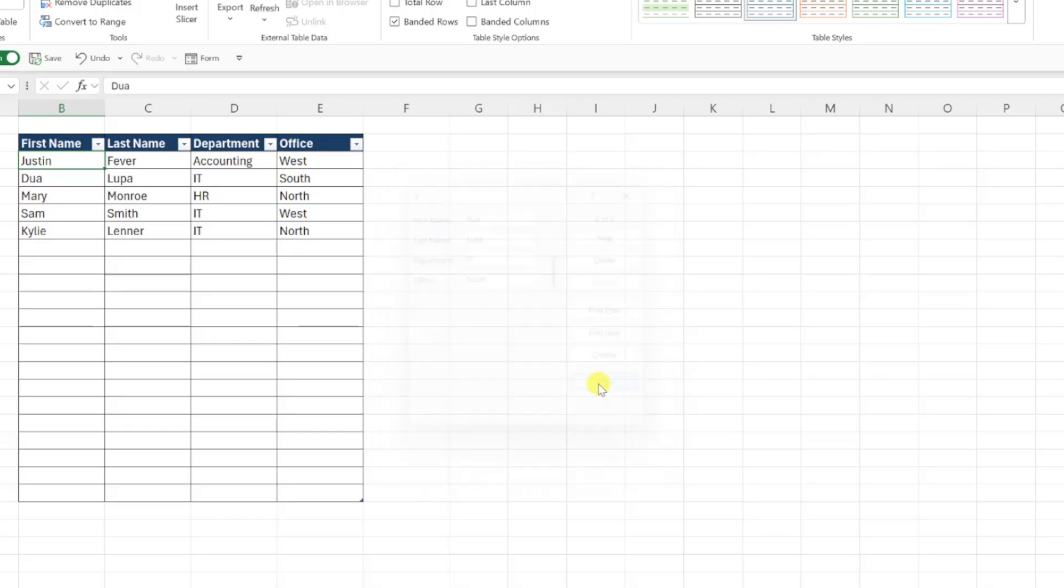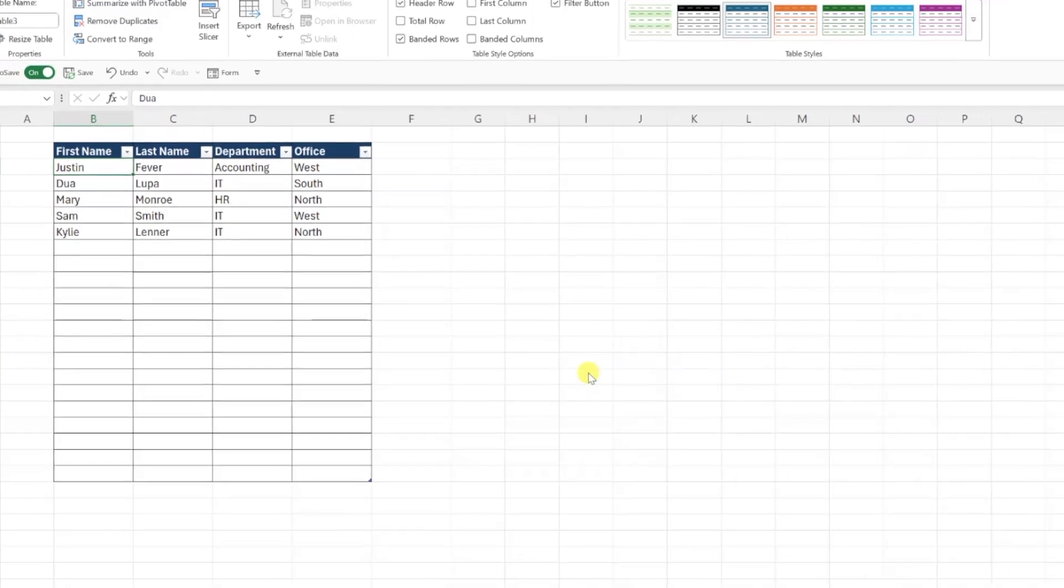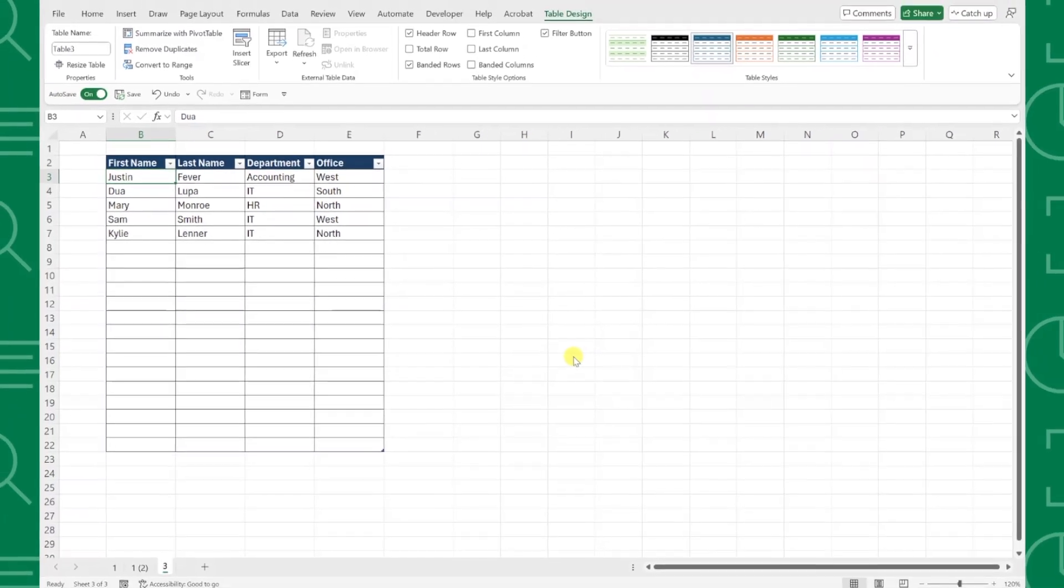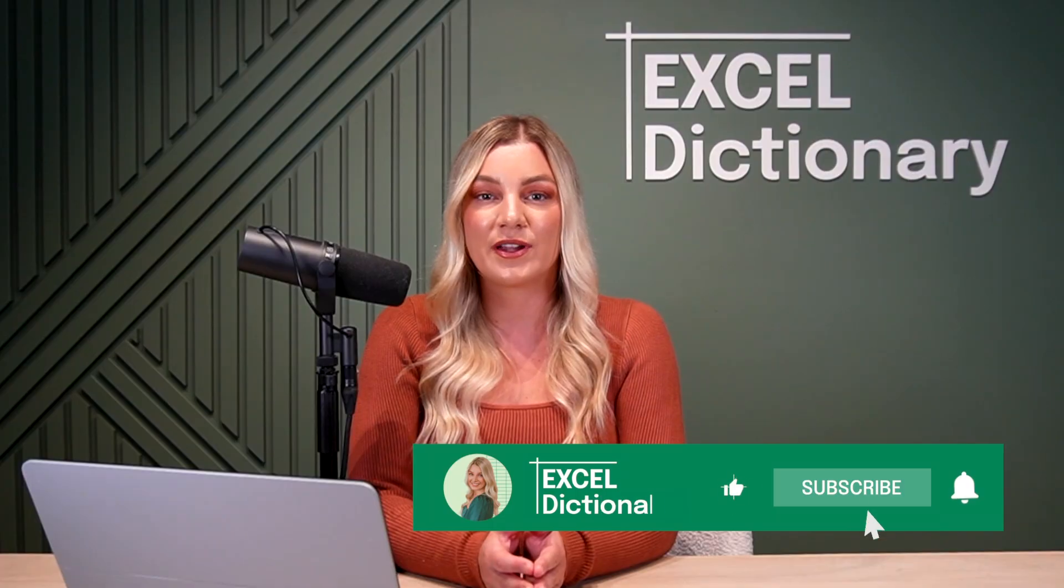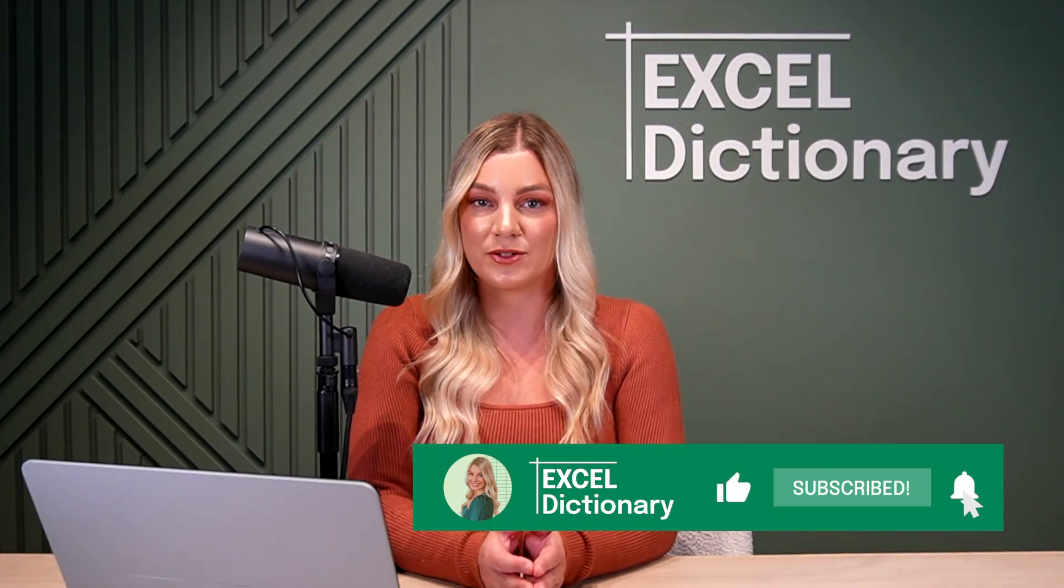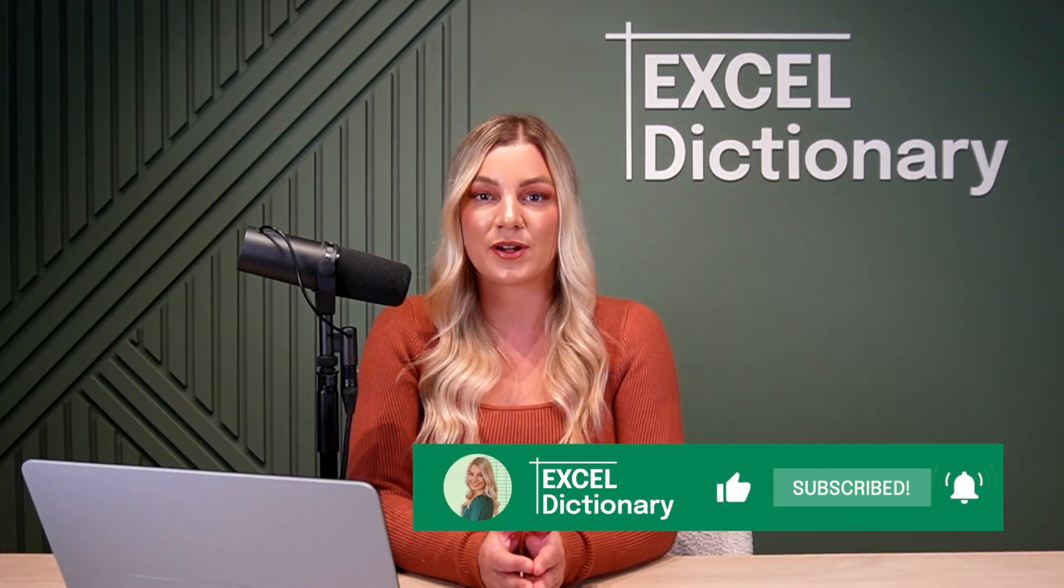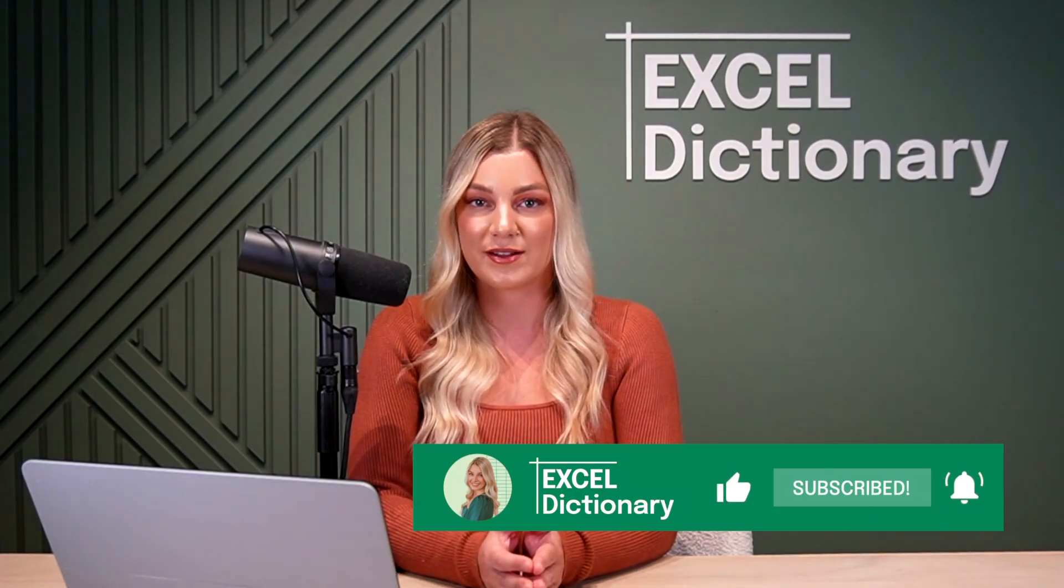Forms not only make data entry in Excel seamless, but they also prevent user error. And there you have it, a professional data entry form created entirely in Excel without any coding. If you found this tutorial helpful, don't forget to subscribe to our channel for more Excel tips and tricks.